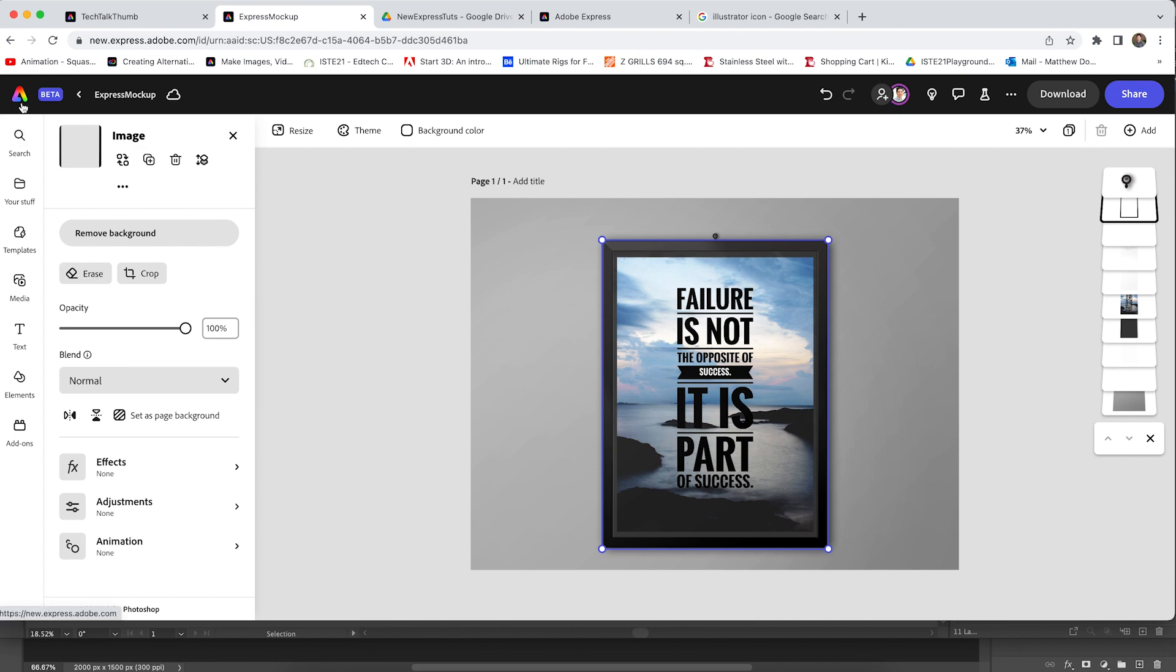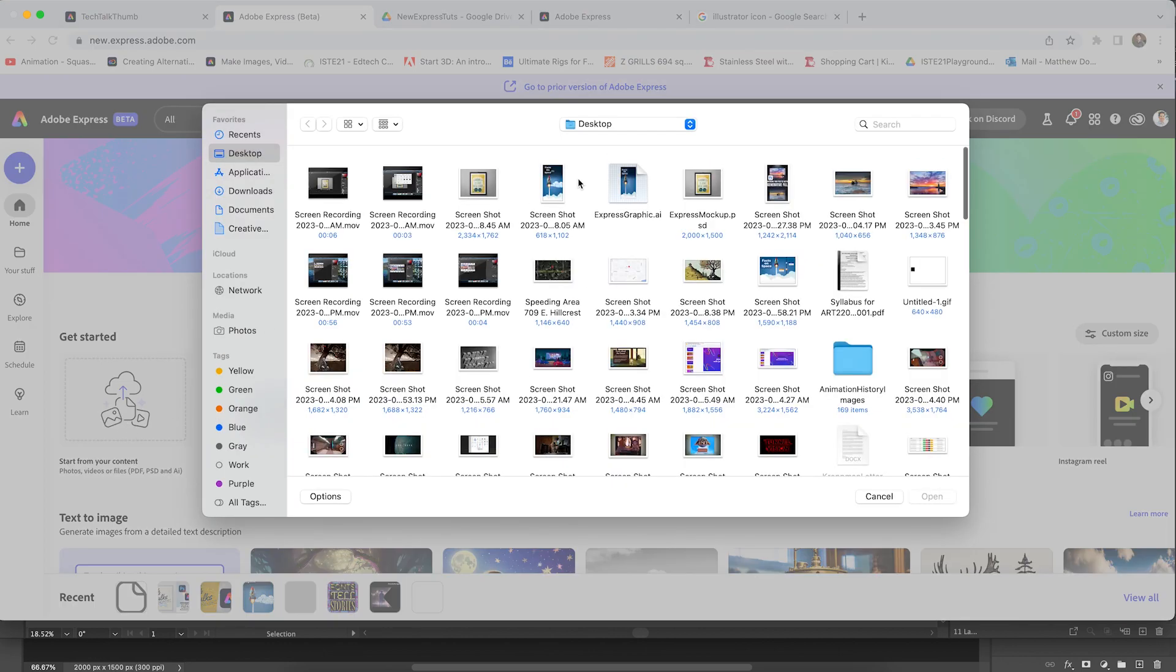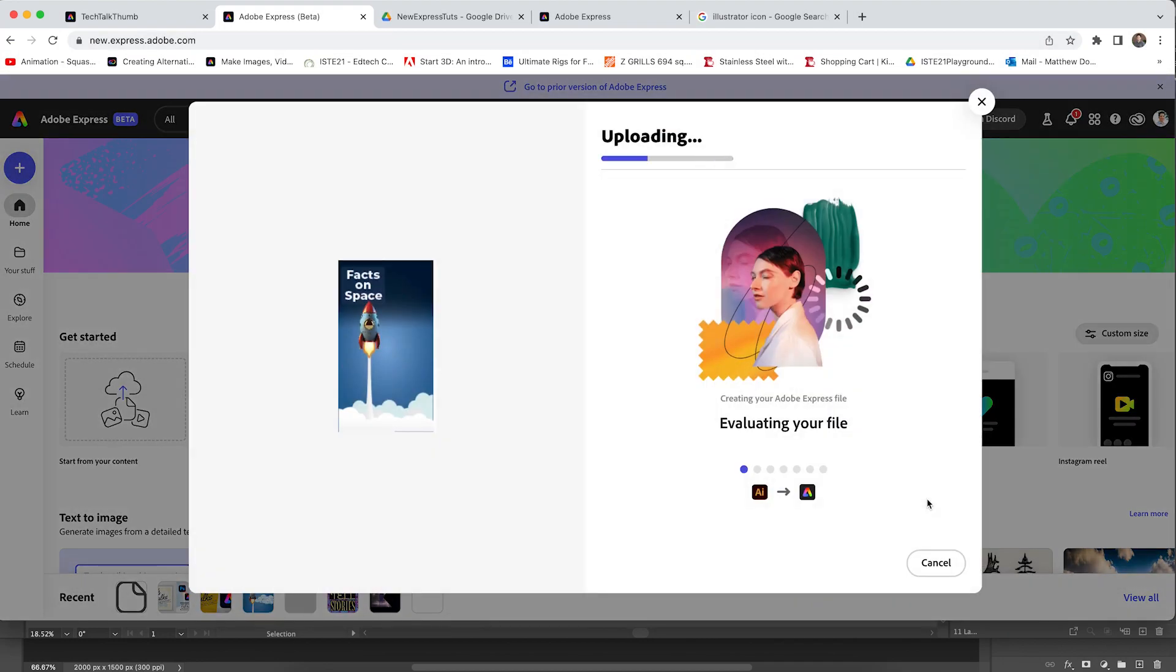Let's hop over to the main page once more. And let's see how that AI file comes in. I'm going to go ahead and click the get started button, navigate to my Express Graphic AI and hit open. This is going to do the same thing. The only issue I found right now, and again, this is beta.